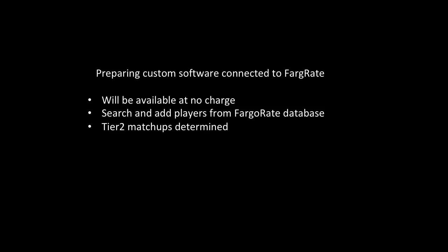We're now preparing custom software to run Tortola tournaments that we expect to make available to TDs in your area at no charge. Through this, the tournament director will be able to search and add players from the Fargo Rate database. And given the total purse, payouts for individual places will be determined.